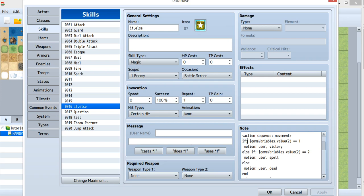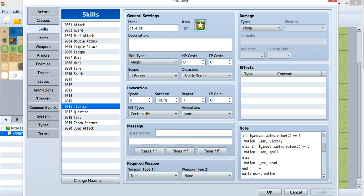For else if, also put the condition right after it. But for else, there's nothing behind it. And for end, there's also nothing behind it.